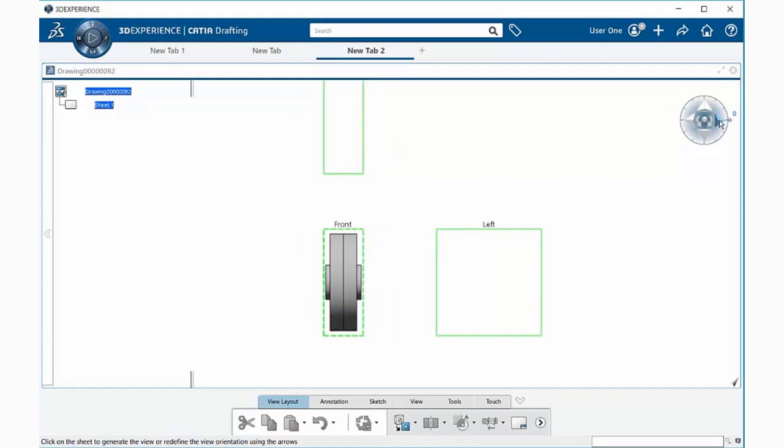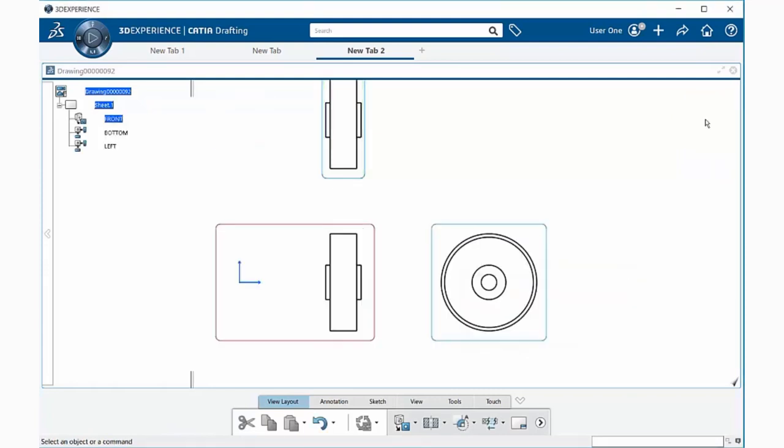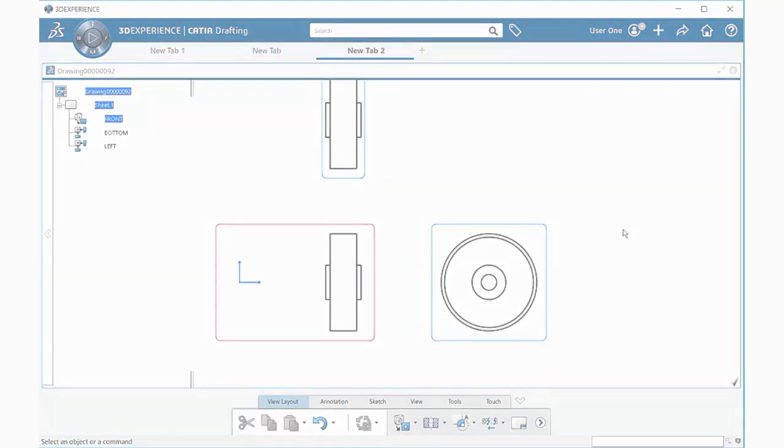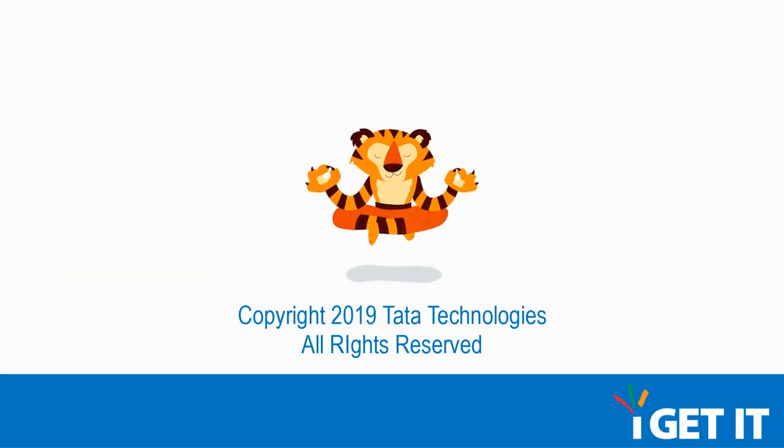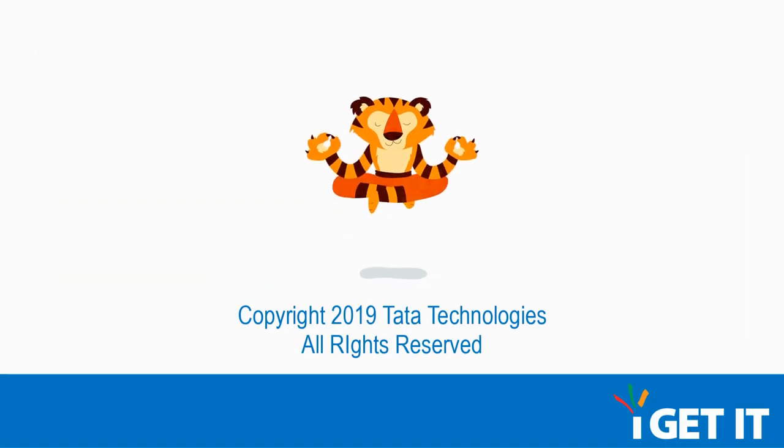When happy with what you have, select the center button within the compass. Notice now you have your drawing within the configuration that you've selected previously.